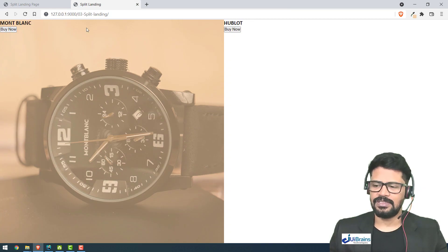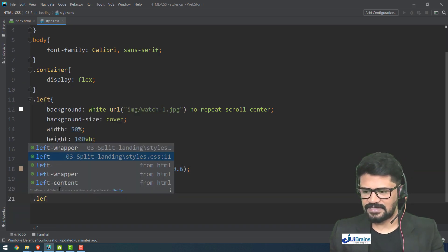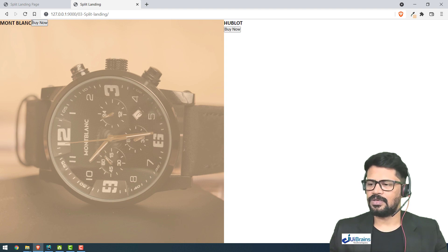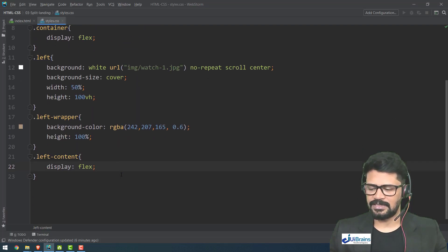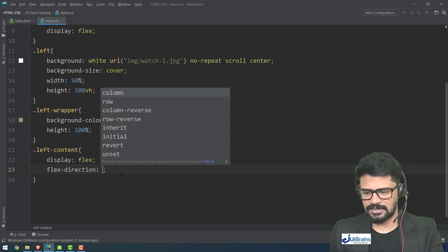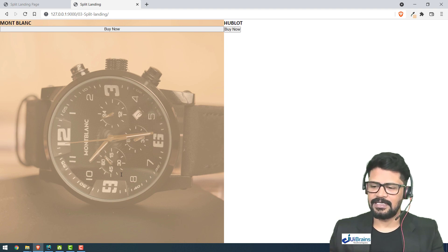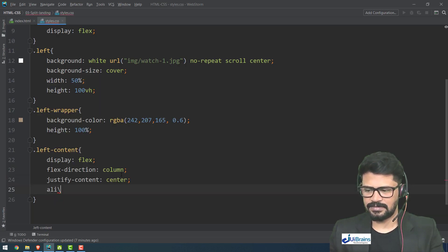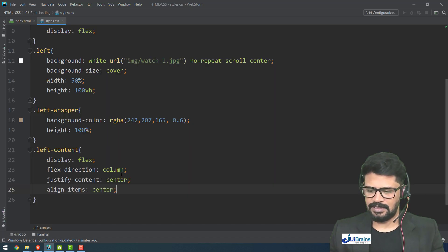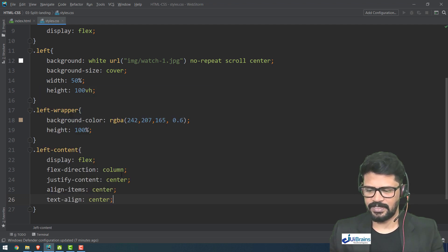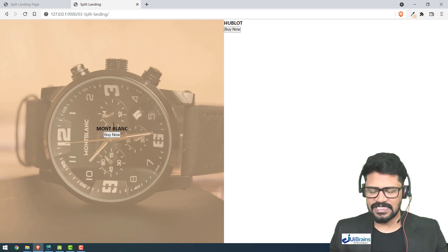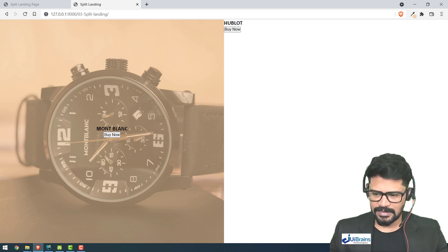Now the content needs to be centered. For 'dot left-content' I set display flex, flex-direction column — so items stack vertically — then justify-content center, align-items center, text-align center, and height 100%. This places the heading and button exactly in the center of that panel.